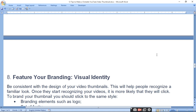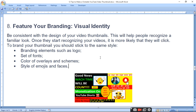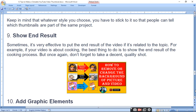Feature your branding and visual identity. Be consistent with the design of your video thumbnails so people can recognize your content. Once viewers start recognizing your style, they are more likely to click. Branding elements include your logo, a consistent font type, overlay color scheme such as yellow and black, and style of emojis or faces. Whatever style you choose, stick to it so people can tell which thumbnails belong to the same channel.